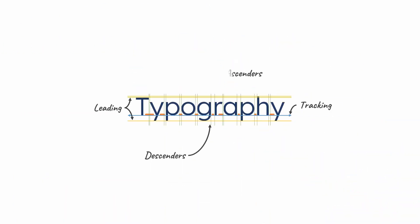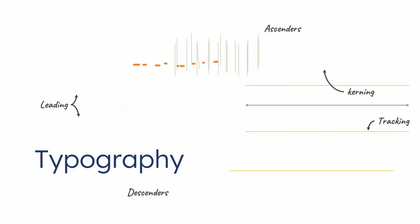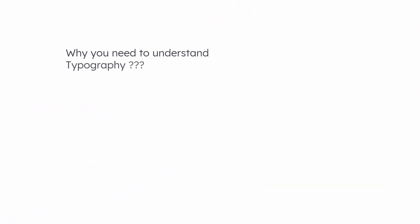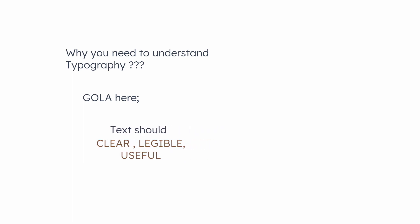Don't worry about these terms now. We will go through these step by step. But before we get into the technicalities of this, you may need to know why you really need this, why you need to understand these components anyway.